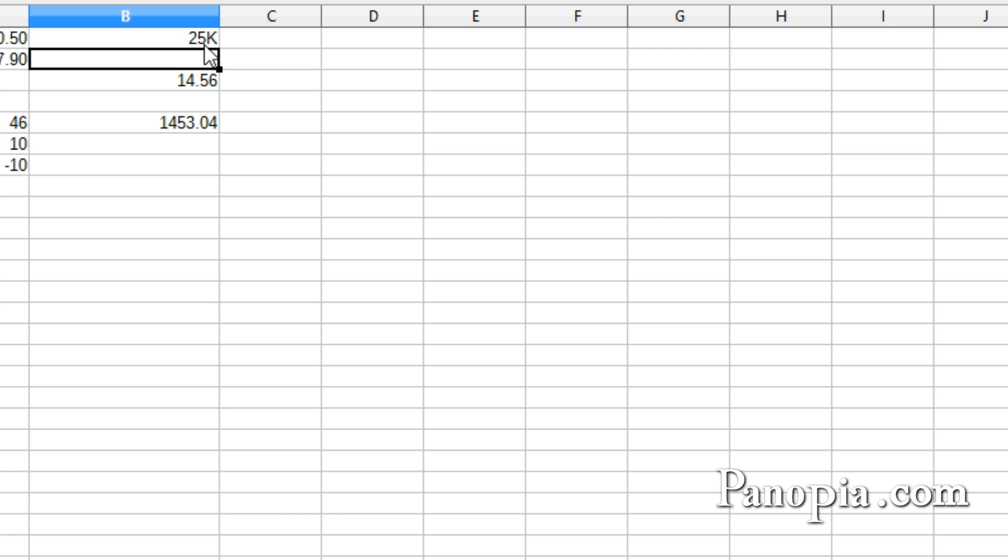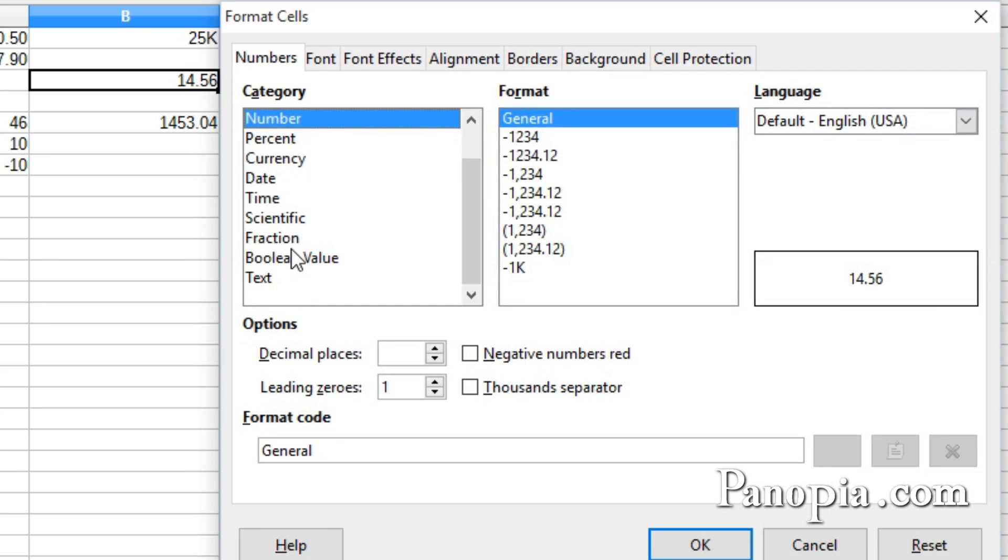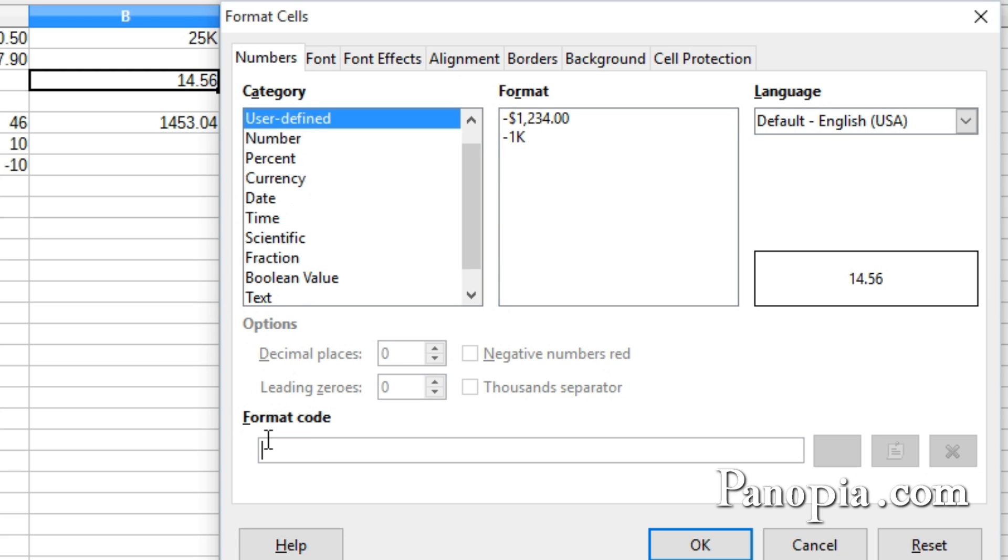If you want to add text to a format that's more than one character, it must be enclosed by double quotes. I'll right-click on this cell, choose Format Cells. I'll select and delete the text in the Format Code text box.